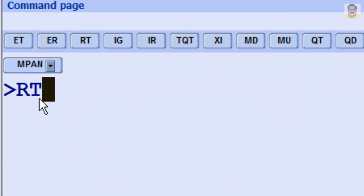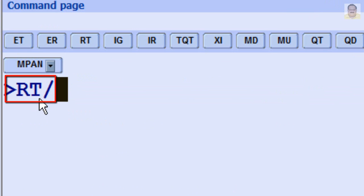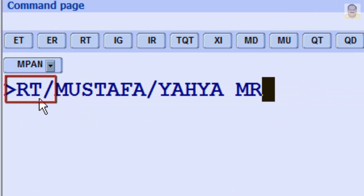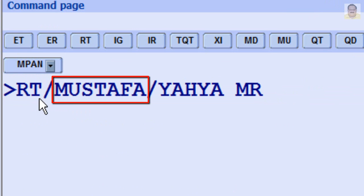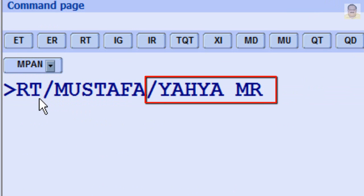To retrieve a PNR by Passenger Name, enter RT, slash, Family Name, slash, First Name.